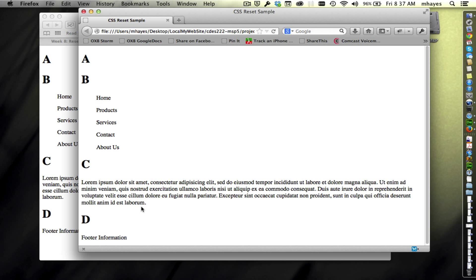So not only do we have the challenges in web design that are different than print design, where we put something on the page and it's exactly where we want it. You print it on the printing press and it stays there. But we also have the inconsistencies in browsers. And so what we want to do is we want to look at how we can zero those out by resetting our CSS before we start building our own CSS for our own site.